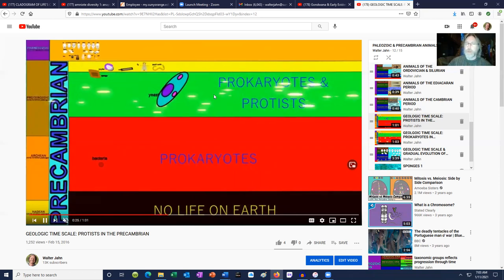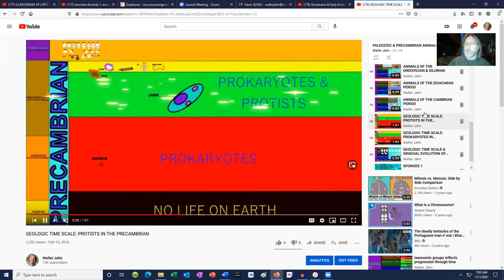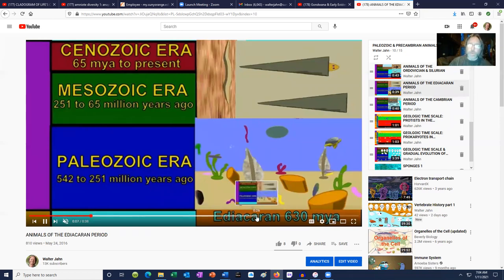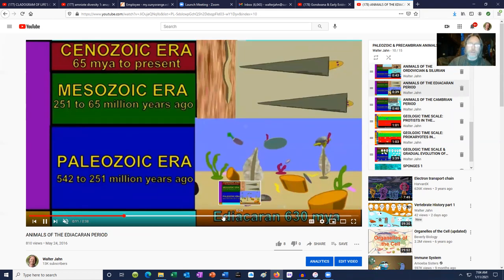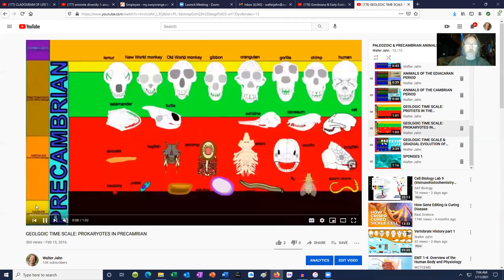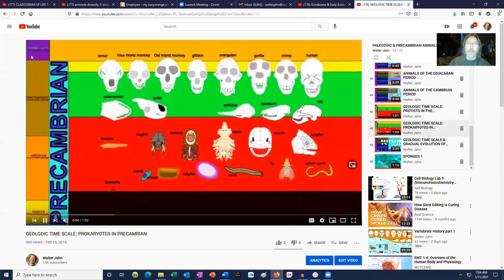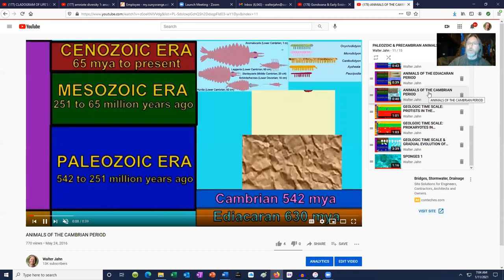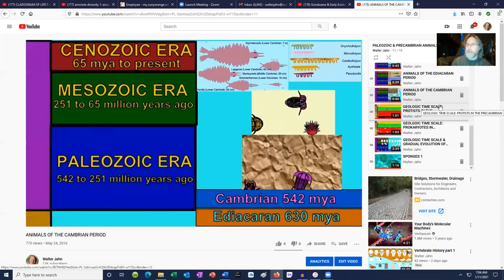Protists lived alongside these prokaryotes for another billion years before the first animals appeared. When animals did appear, they were certainly not complex — the first animals of the Ediacaran period were rather simple: there were sponges, cnidarians, and worms. If we're going to study the history of vertebrates, out of the eons of Earth, we have to look only at the most recent eon — the Phanerozoic eon, which occupies the last 540 million years. That is when animals get to be much more diverse, and it is also at this point where we get the first vertebrates.